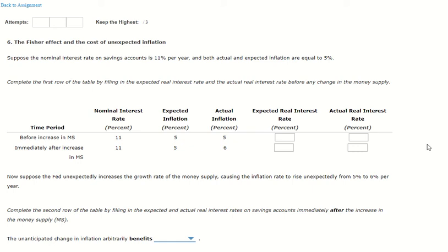Hi guys, in this video we're going to go over Chapter 17 homework — the Fisher Effect and the Cost of Unexpected Inflation. You need to know what the Fisher Effect is: your nominal interest rate equals the real interest rate plus inflation.